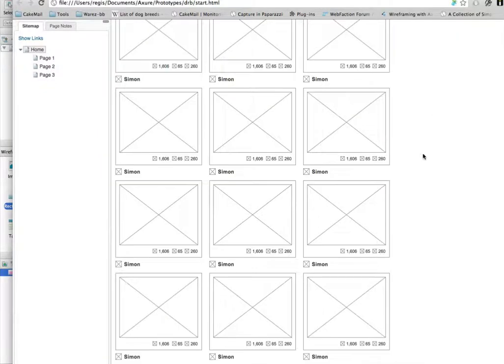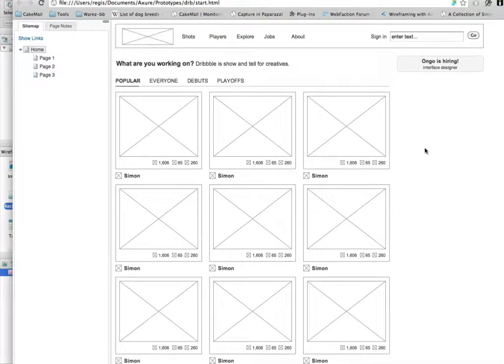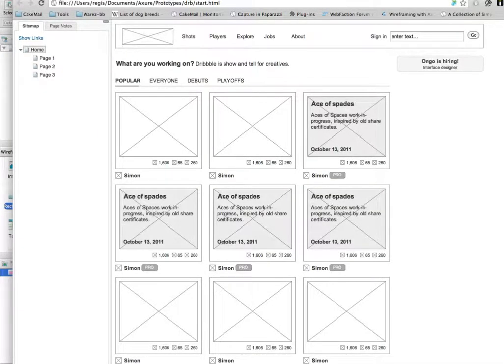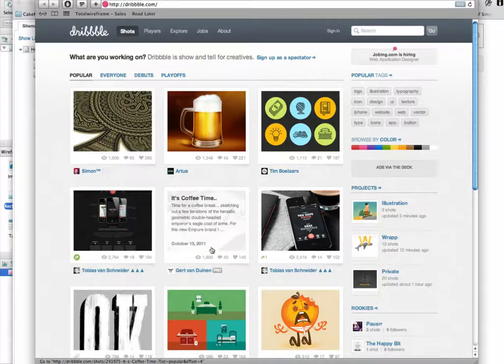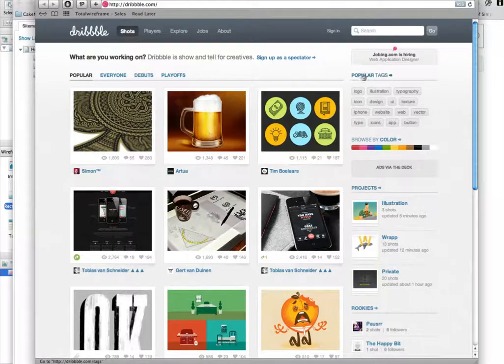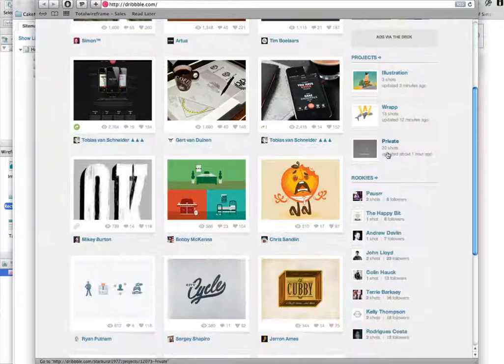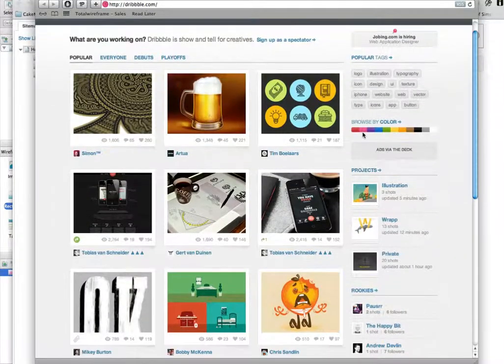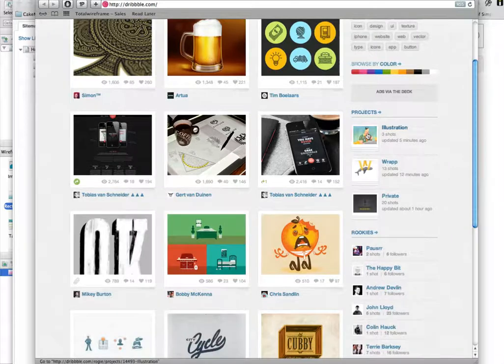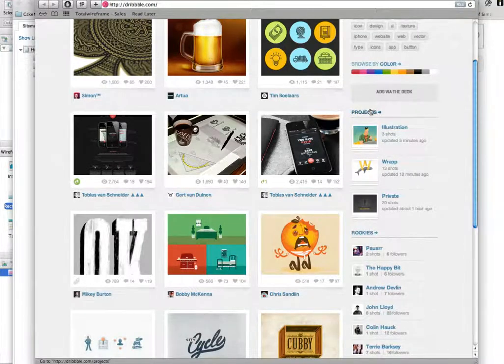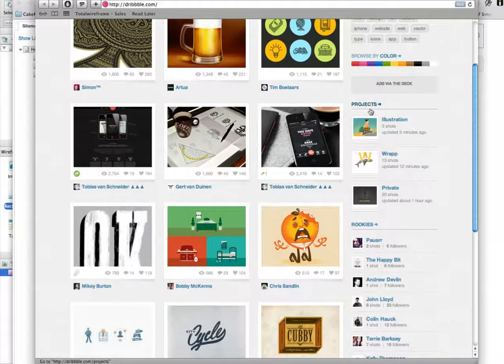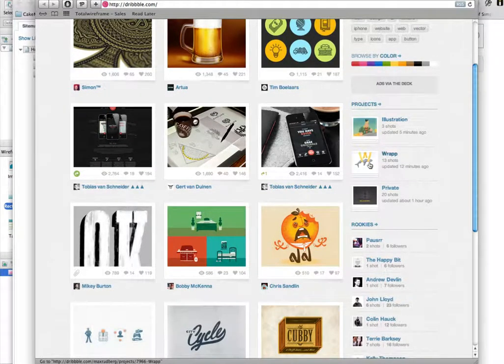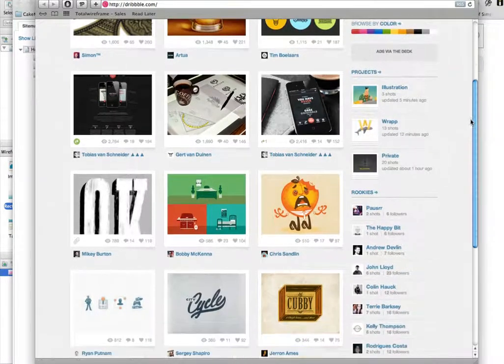So now that we have everything here, we'll try to build the right column there. Again, it's going to use a lot of dynamic panels and masters, especially for the components that repeat themselves.